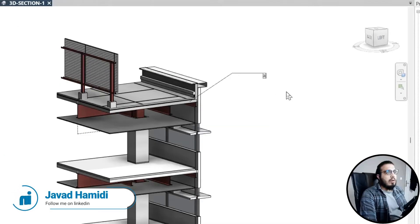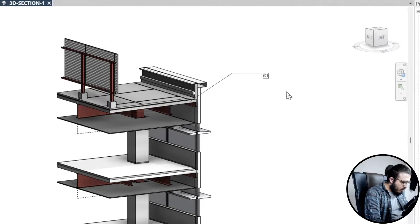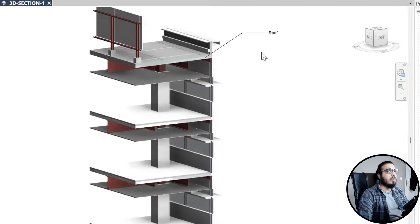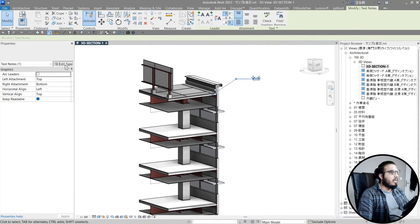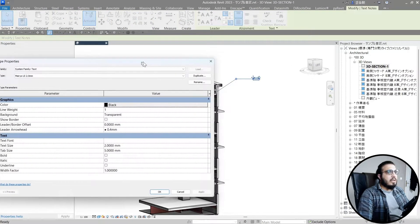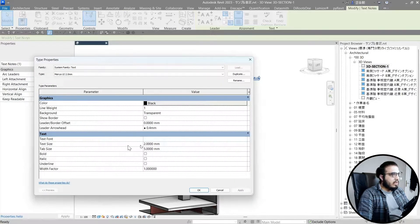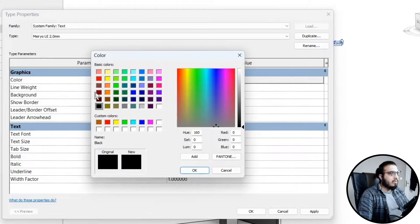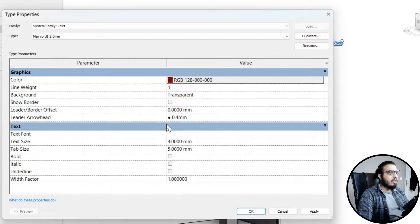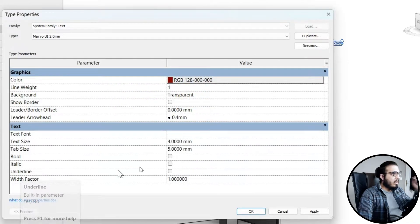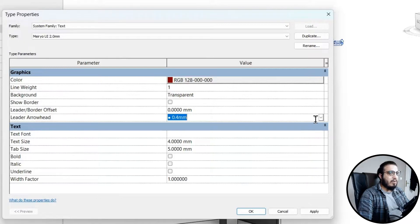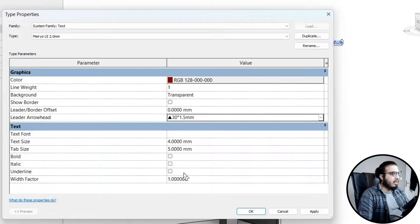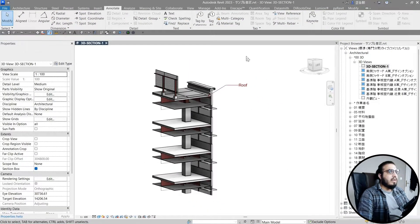Let's call this label 'Roof.' Now let's do some modification on this text to make it more beautiful. Select it, go to Edit Type, set the text size to maybe 4, set the color to a dark red, and for the arrowhead or tick mark, choose a filled arrow. Click OK.